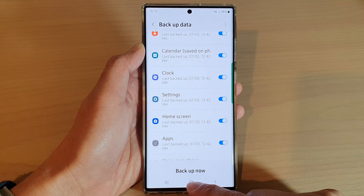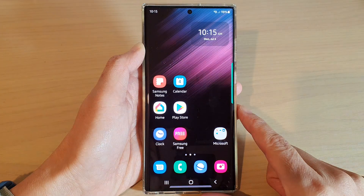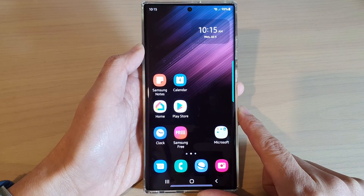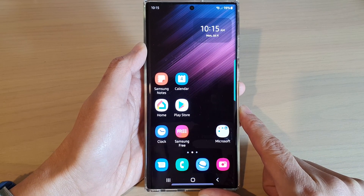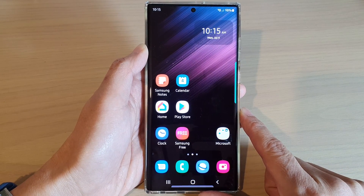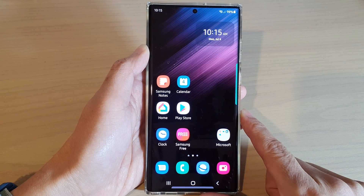Finally, you can tap on the home button to go back to the home screen. And that's it. Thank you for watching this video. Please subscribe to my channel for more videos.